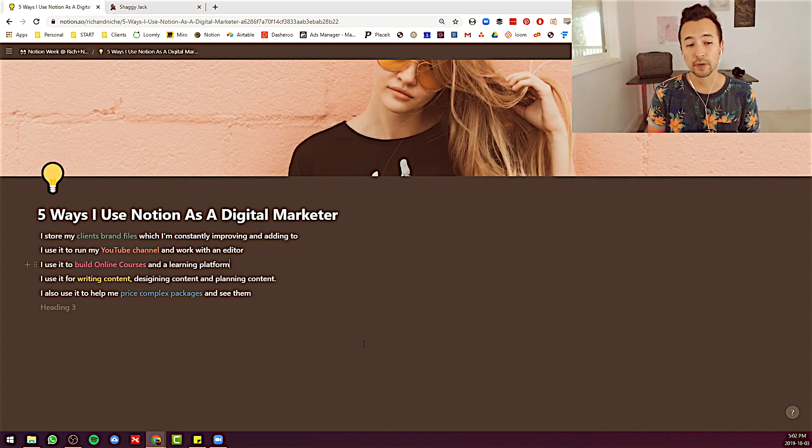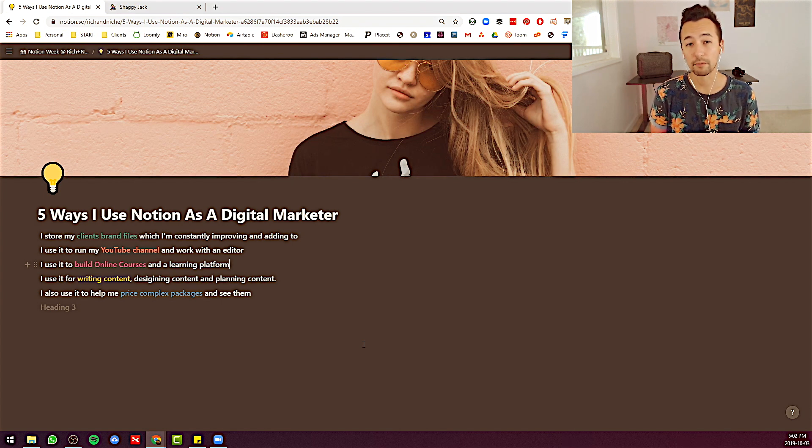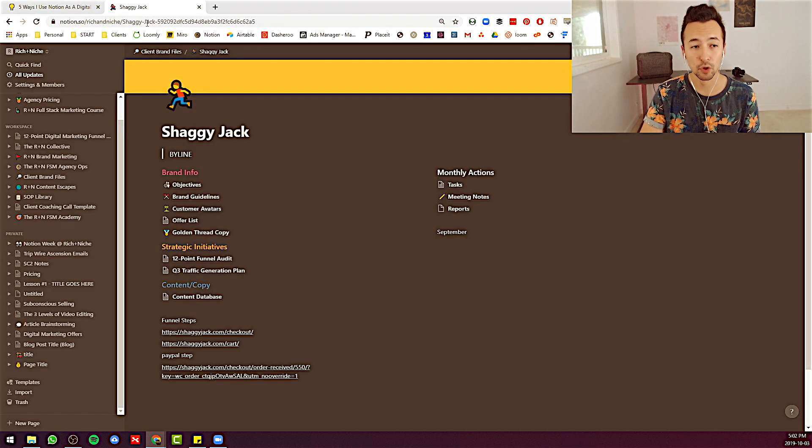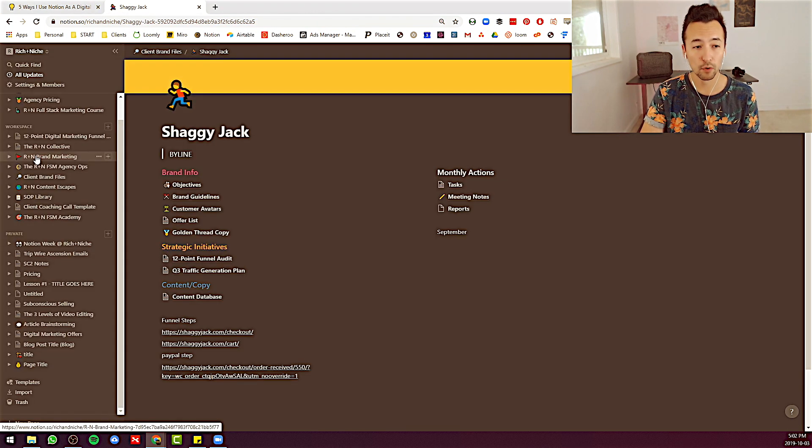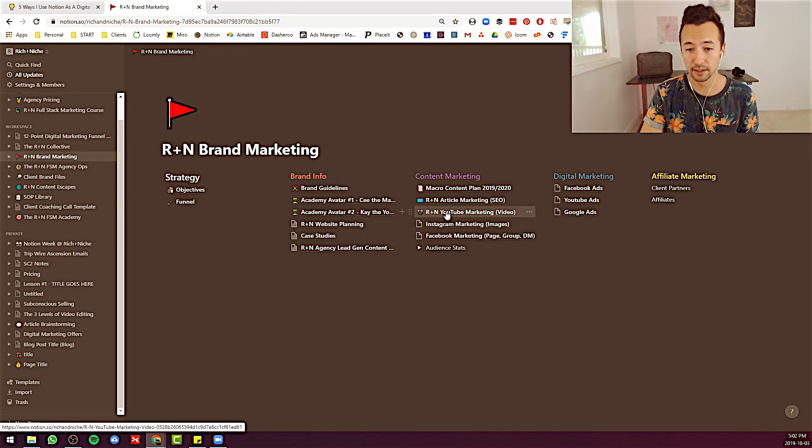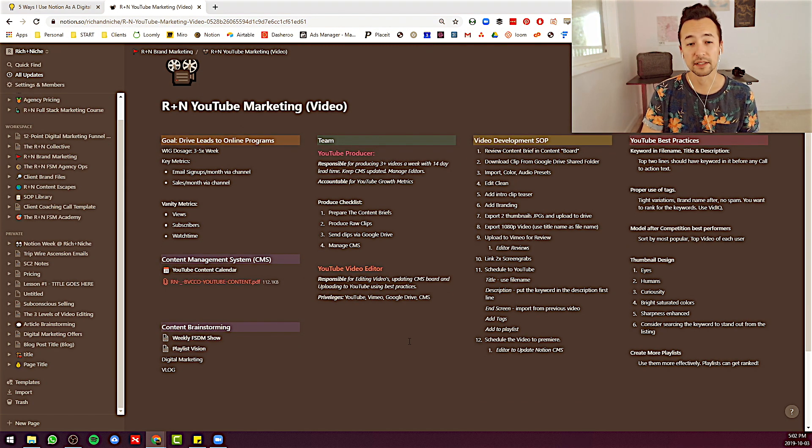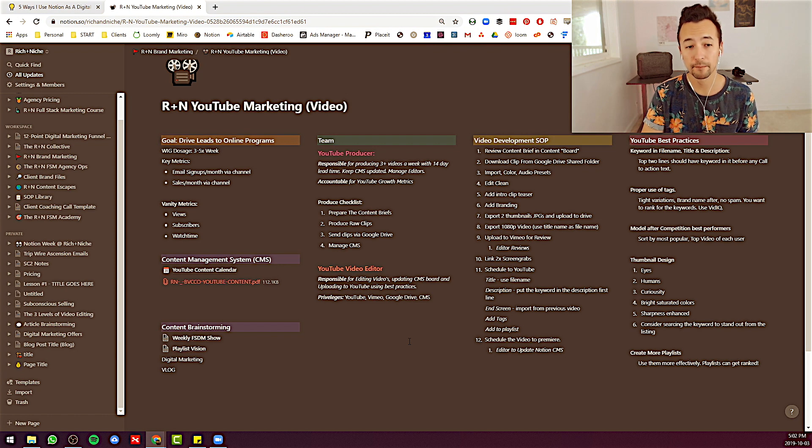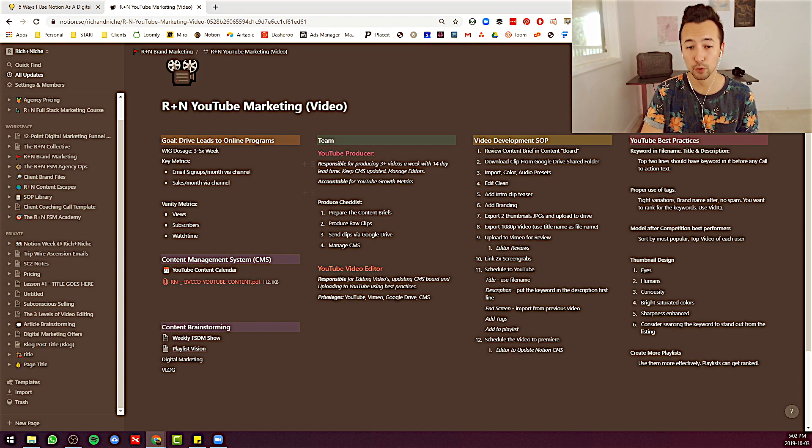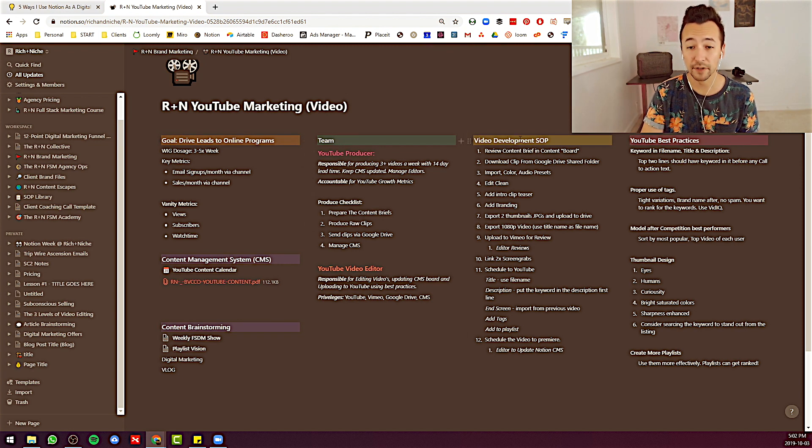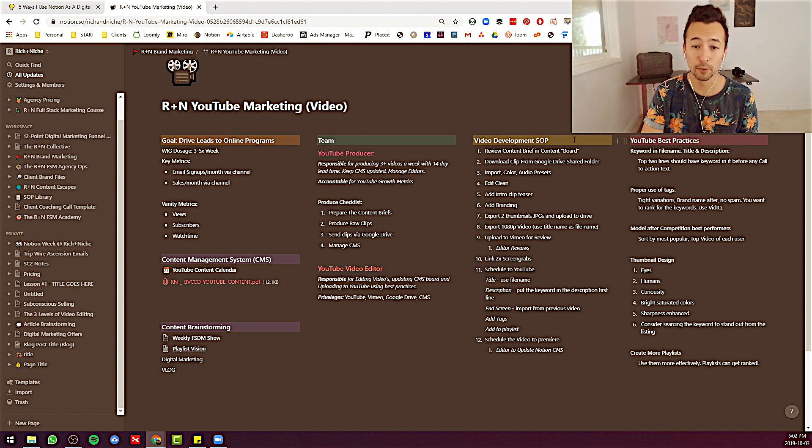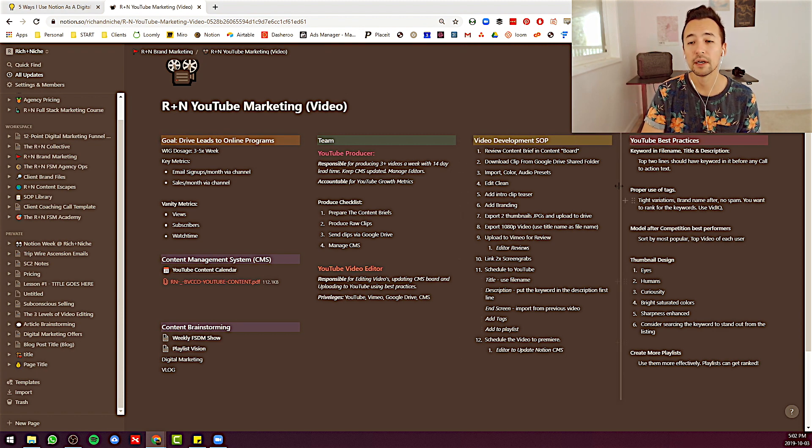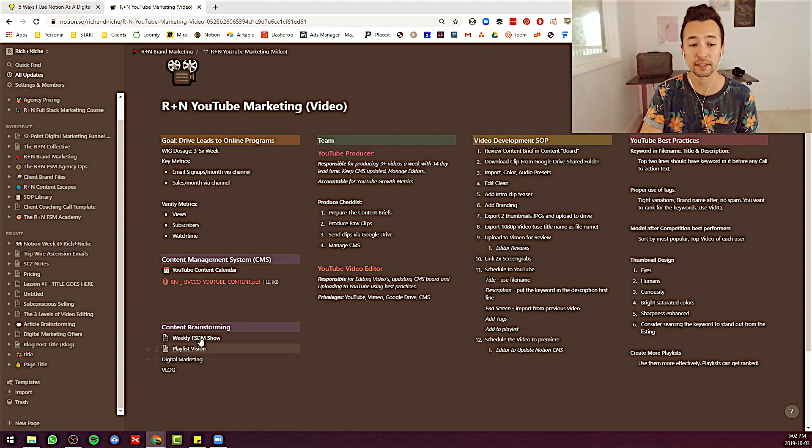The next thing I do as a digital marketer is I use Notion to run my YouTube channel and work with an editor. So let's go over to my marketing deck, YouTube marketing. Here we go. Here is the dashboard for my YouTube marketing program. Basically, I have some goals listed. I have the team information, who's going to be doing what, who's responsible, who's accountable. I have a video development standard operating procedure, basically a checklist we follow.